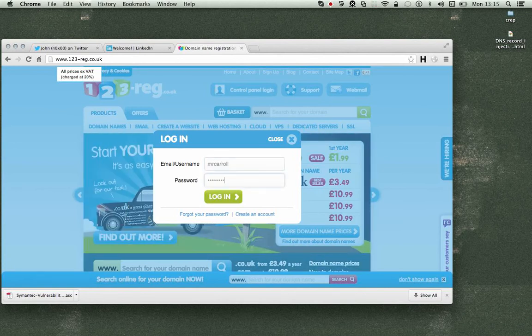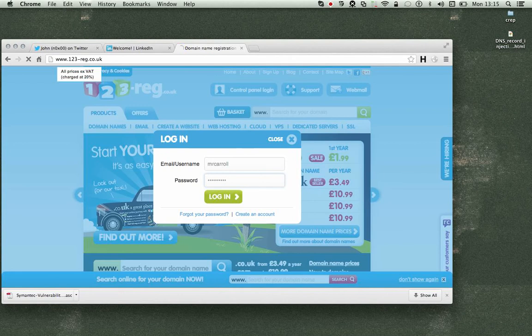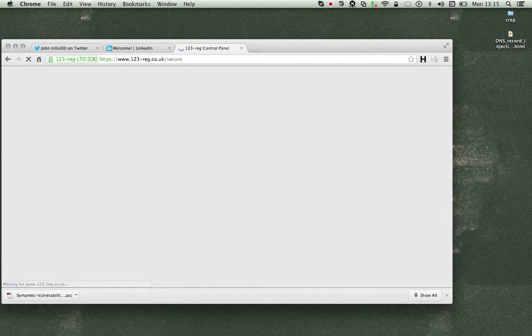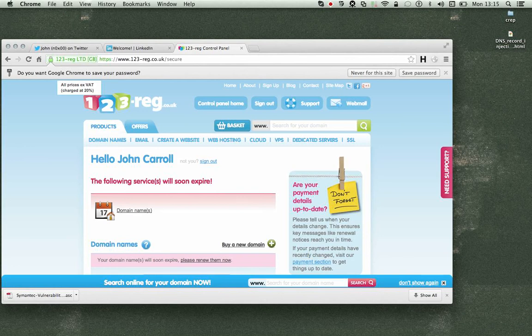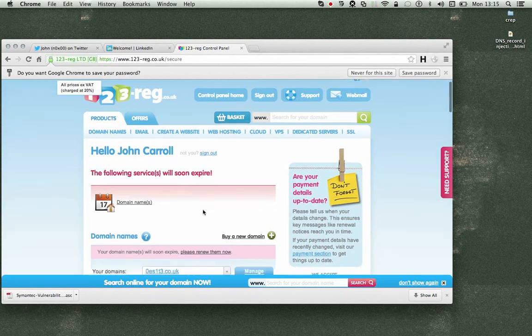So we're going to, through Cross-Site Request Forgery, inject an A record into one of my domains.